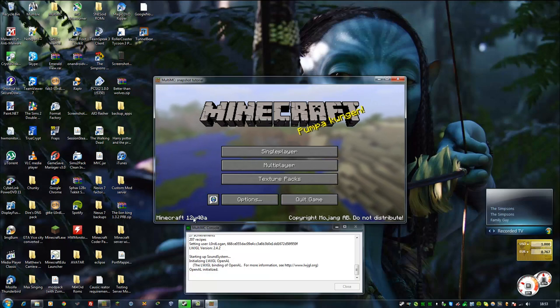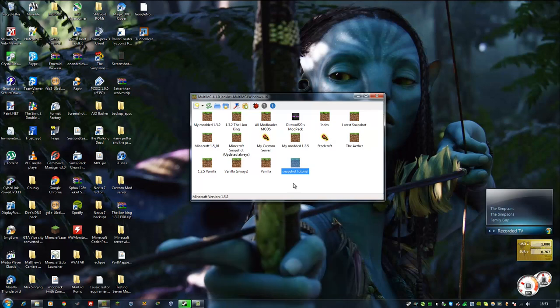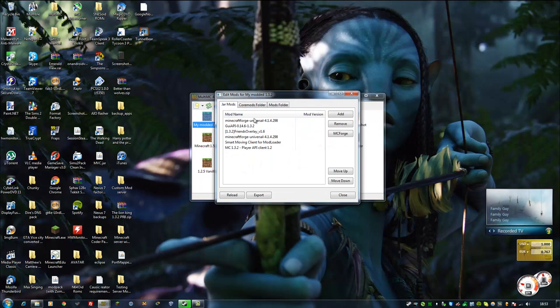Now, that's a lot easier than downloading it then putting it in your Minecraft jar. Same thing with mods. It's a lot easier to install mods.